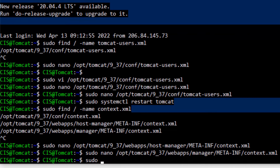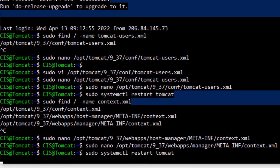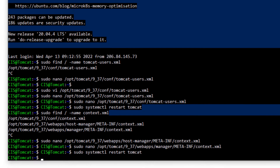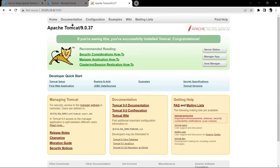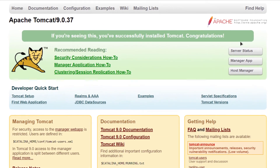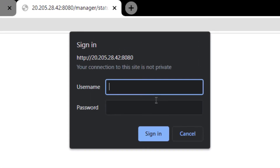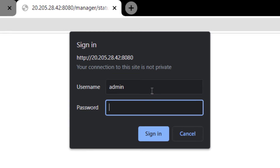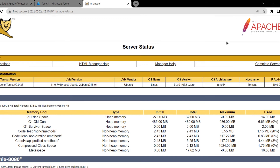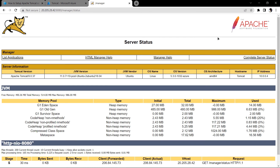Restart the Tomcat service again with: sudo systemctl restart tomcat. Go back to your Apache Tomcat server in the browser, refresh the page, and try accessing the Server Status or Manager App. You will be prompted for a username and password — type in 'admin' for both and hit Enter.